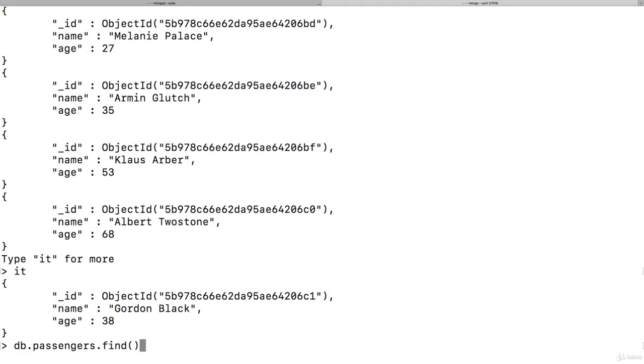Previously, it looked like it always gives us back all the data, but actually it gives us a so-called cursor object. Now what is that?